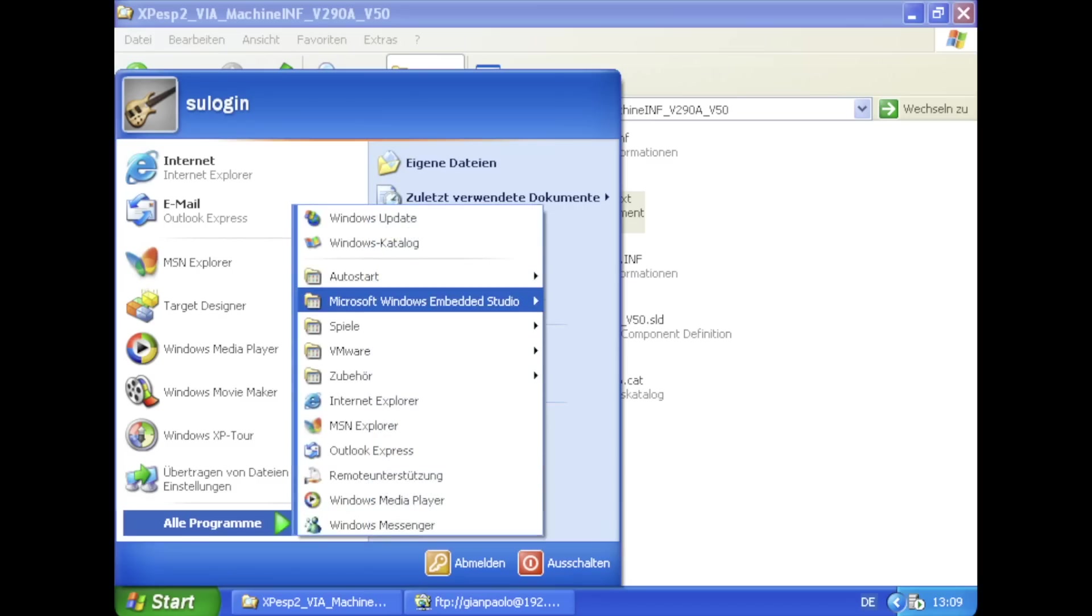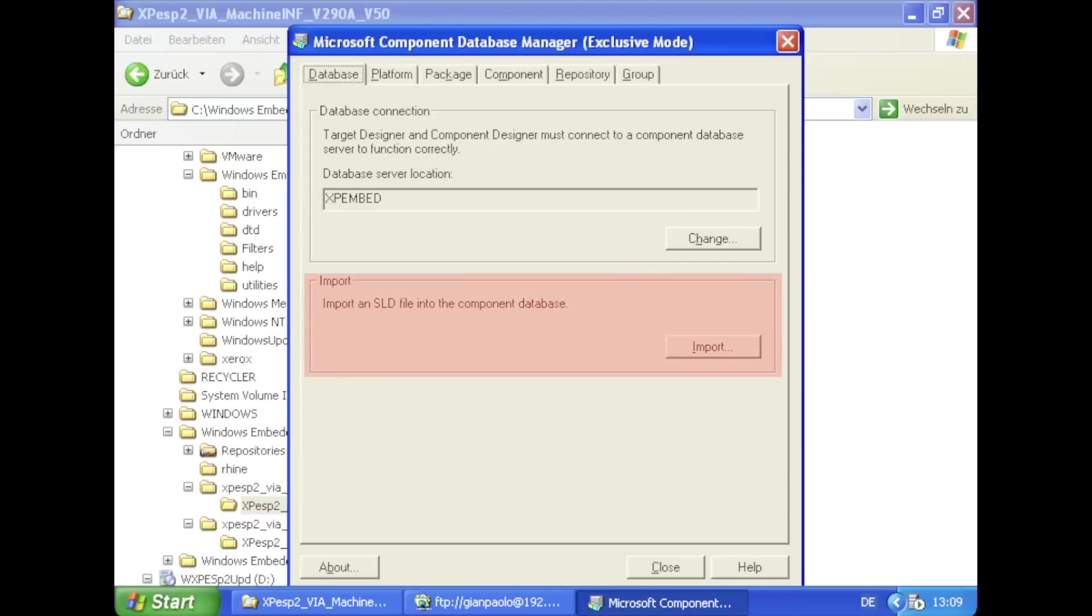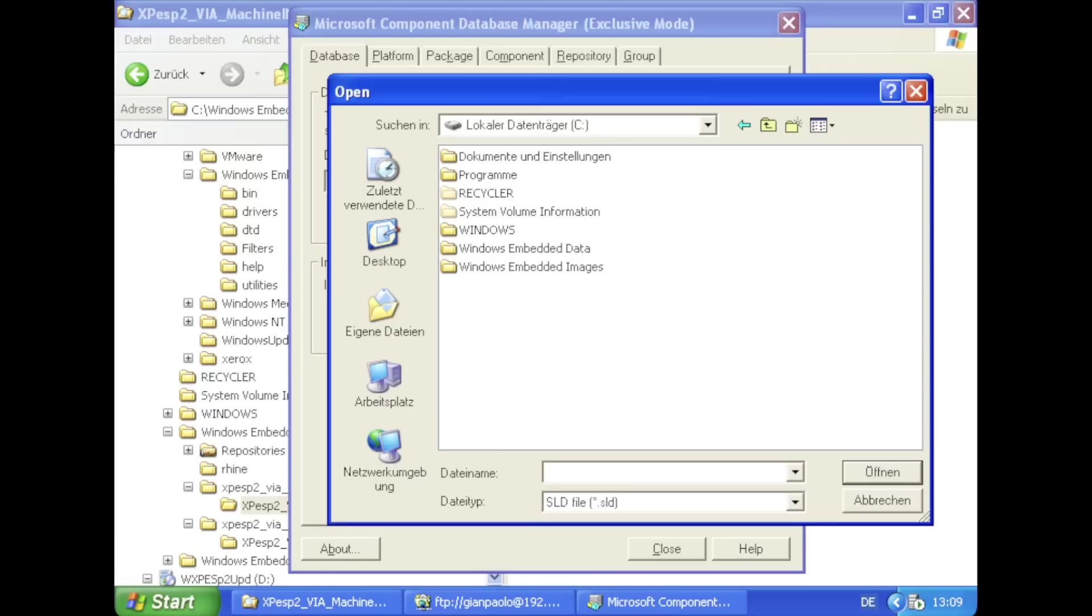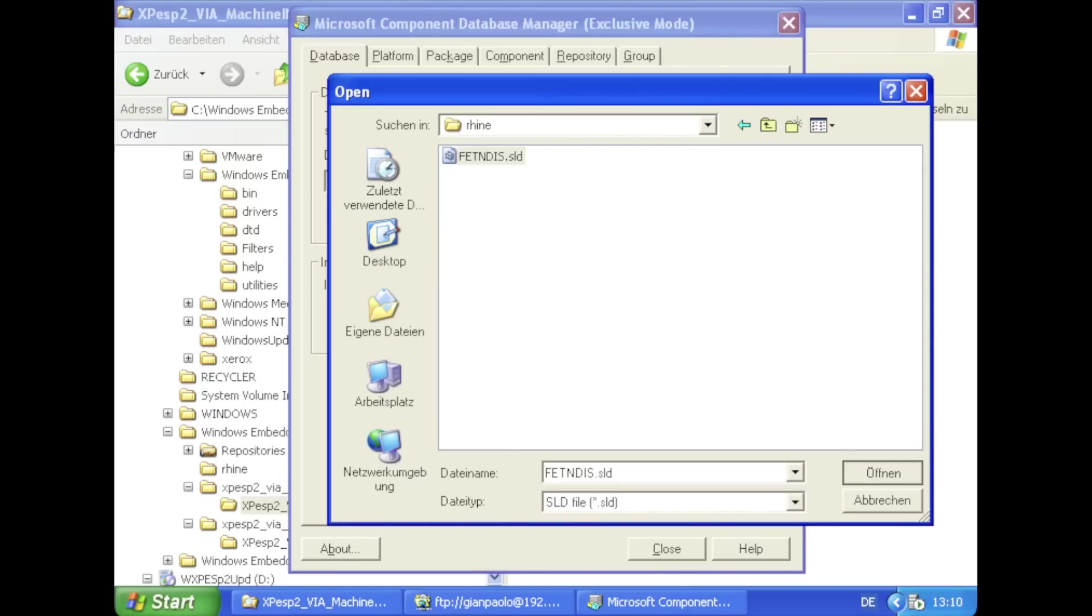Injecting the drivers is a bit more complicated as you have to use the component manager to import the drivers. XP embedded drivers come with a .sld file which can be imported to component manager.